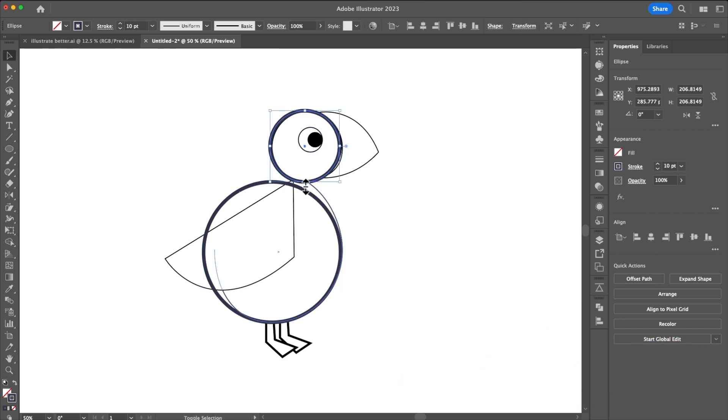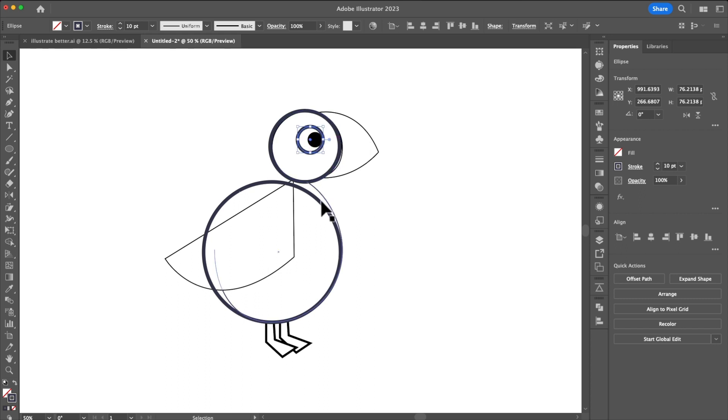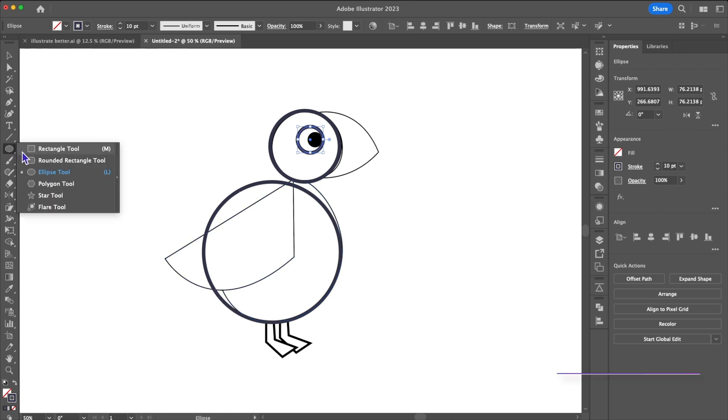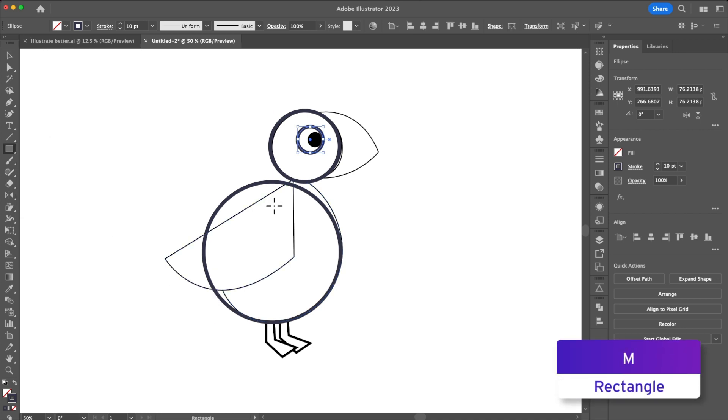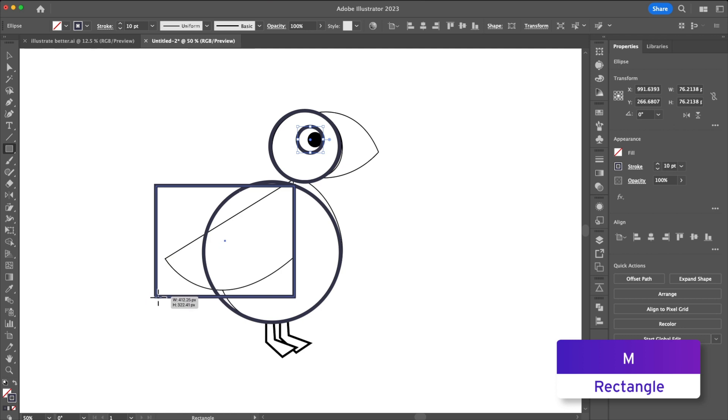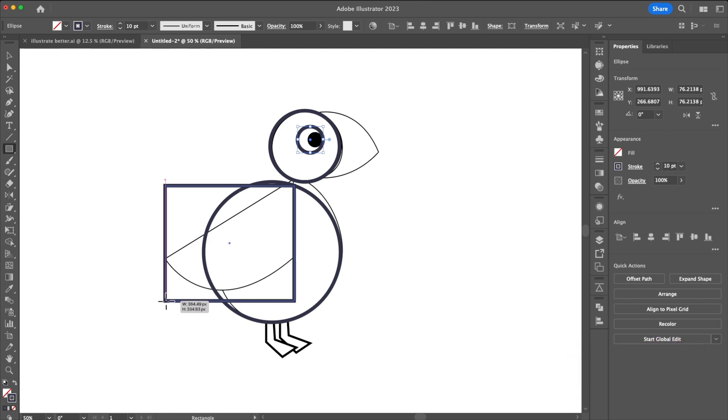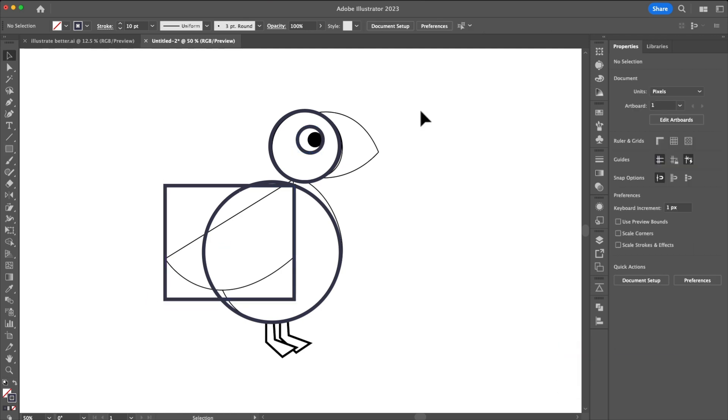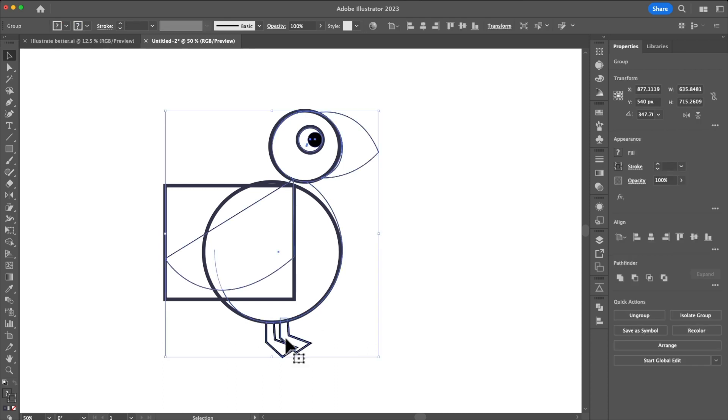So now that we're done with the circles what about this wing shape? It could go as a triangle or a rectangle but ultimately I'm going to go with the rectangle because that's just the easier tool to use. Do we really need the feet to define what a puffin looks like? I don't think so.